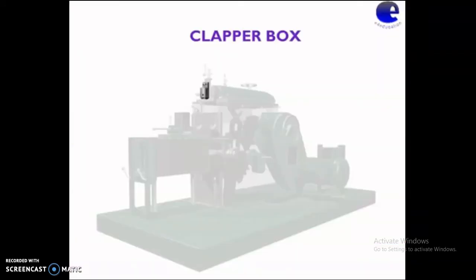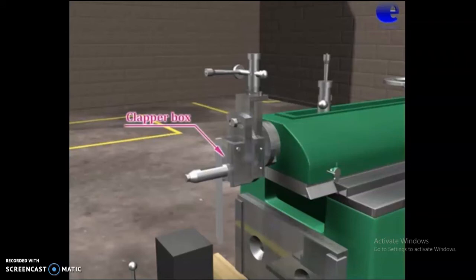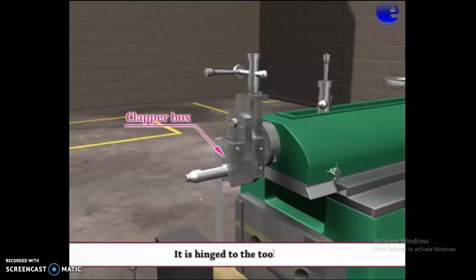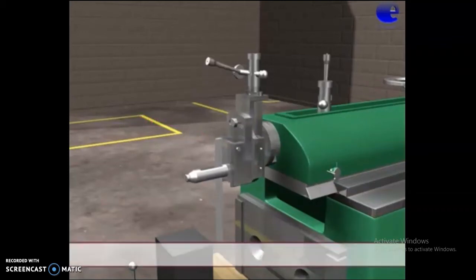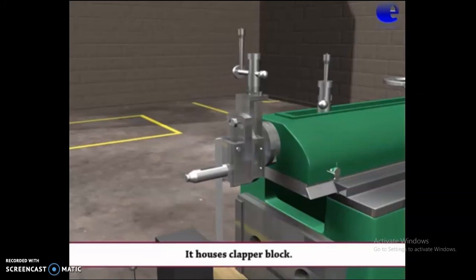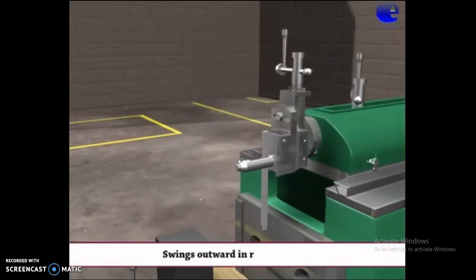Clapper box. It is hinged to the tool head and houses the clapper block. It swings outward on the return stroke.